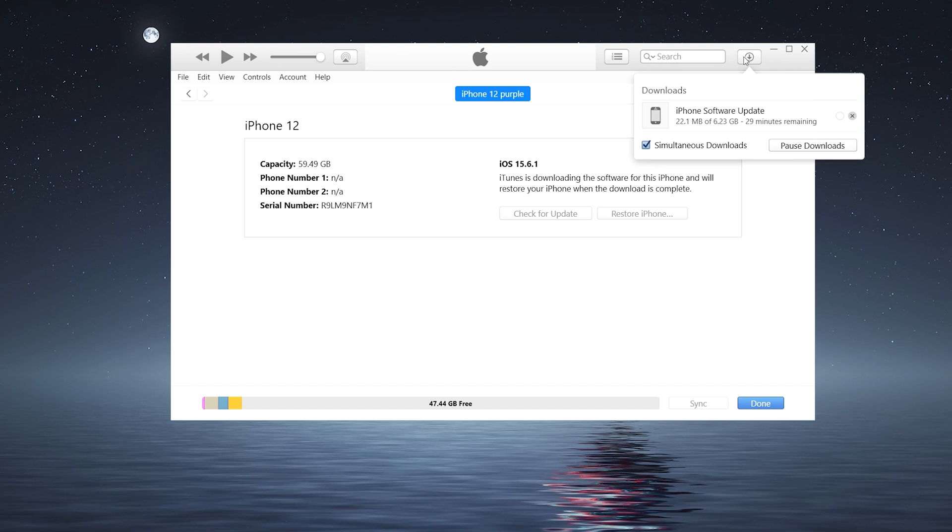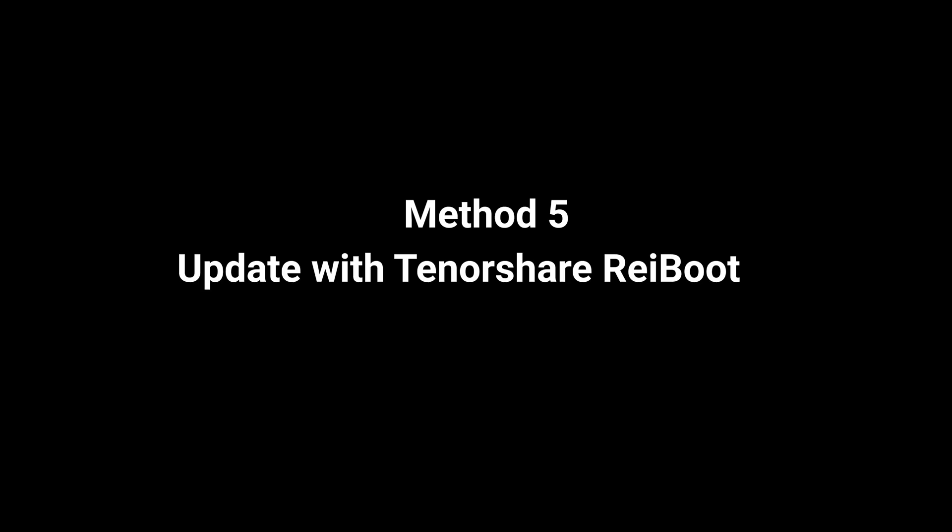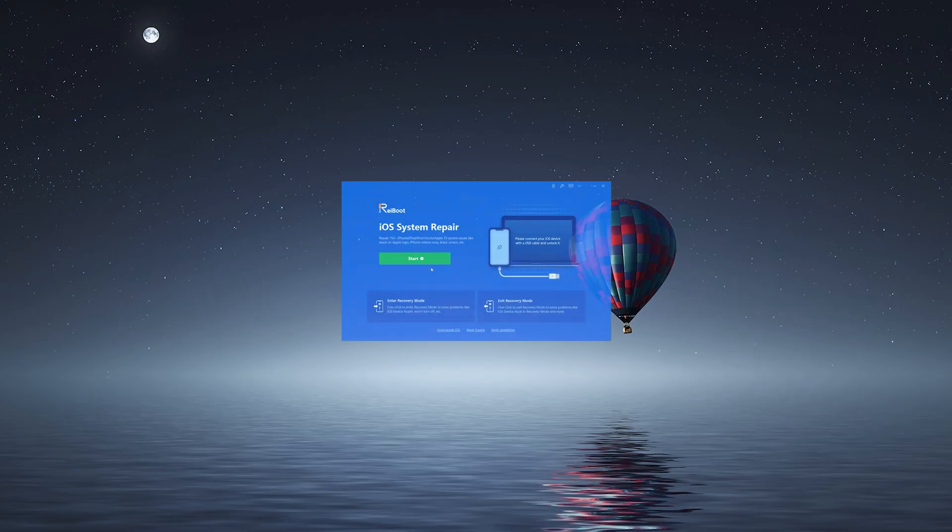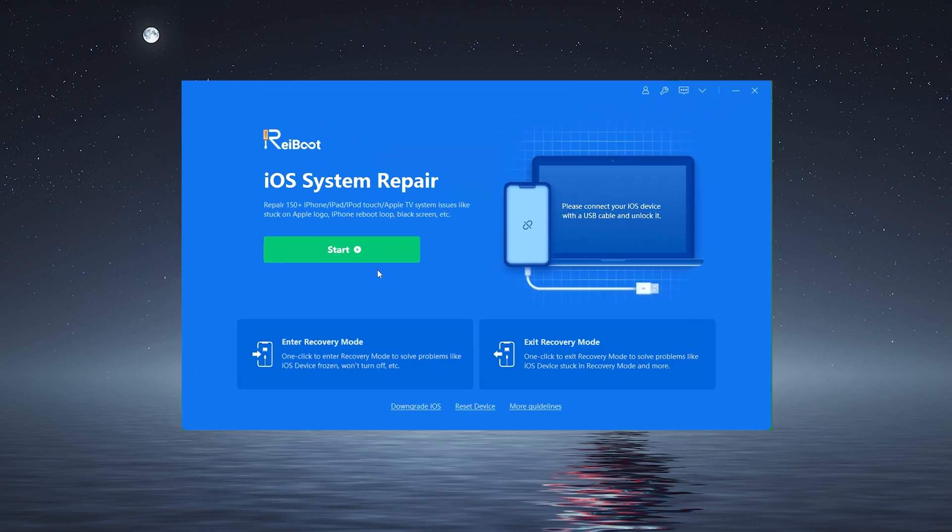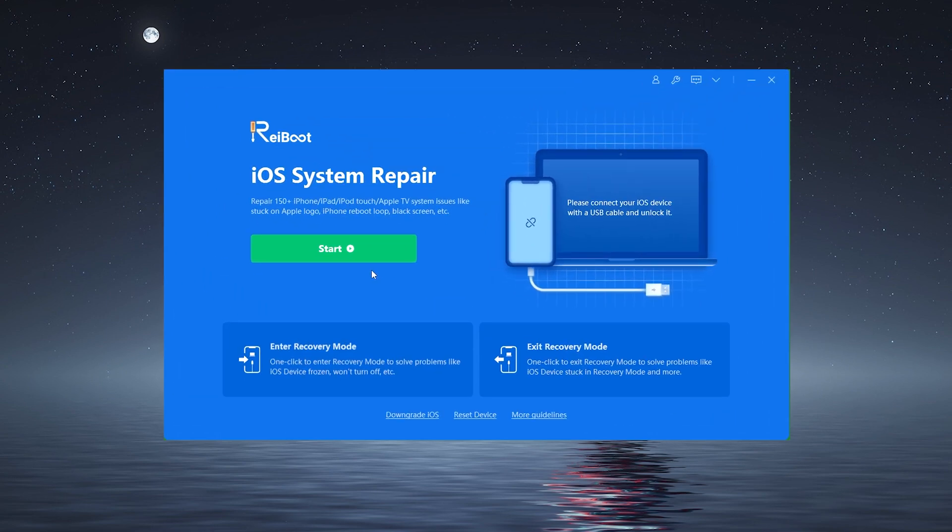However, if an error occurs while you are using iTunes, as many users do, you should think about using a more convenient tool to update your iPhone to iOS 16. It's called Tenorshare Reiboot. Which can resolve over 150 iOS system issues, including the updating problem.